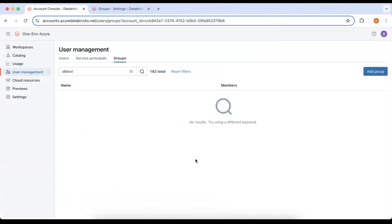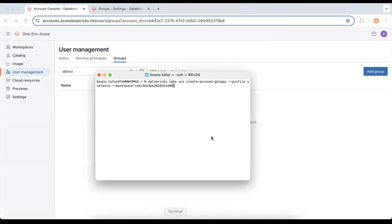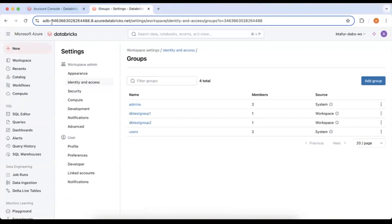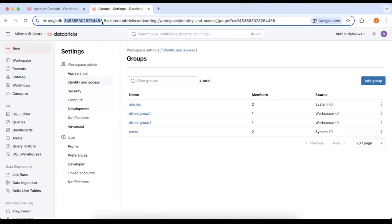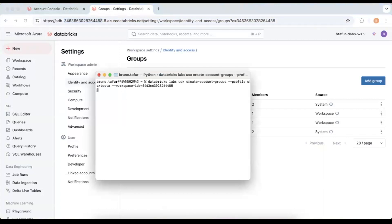Okay so let's go to the terminal to run this. So in my terminal I'm going to run databricks labs ucx create account groups. In this case I'm using my profile to authenticate and I'm also passing the workspace ID which is the workspace I want to migrate. So this is this workspace here. So let's run this.